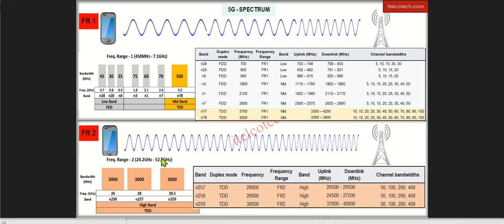Further in FR2 or millimeter wave, we have very high bandwidth available, but it will be mostly used in the hotspots or in the dense urban areas.